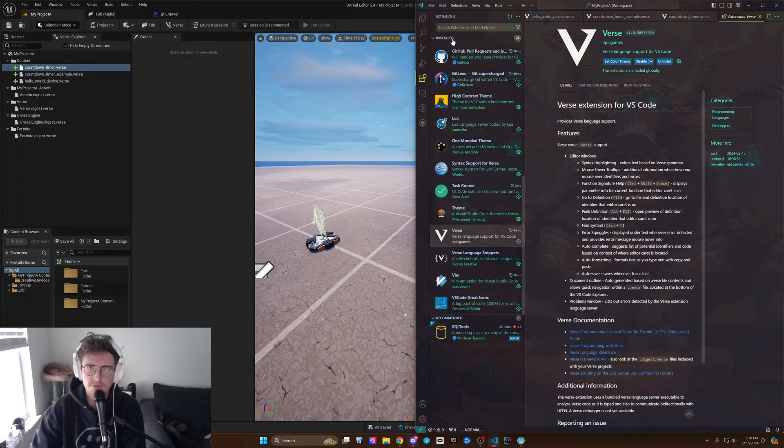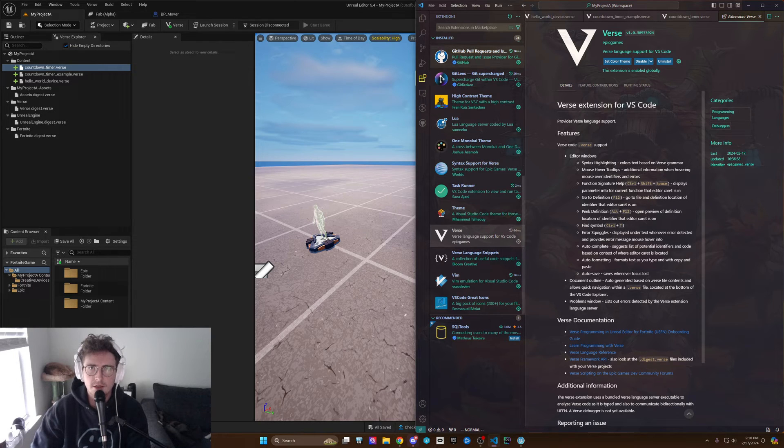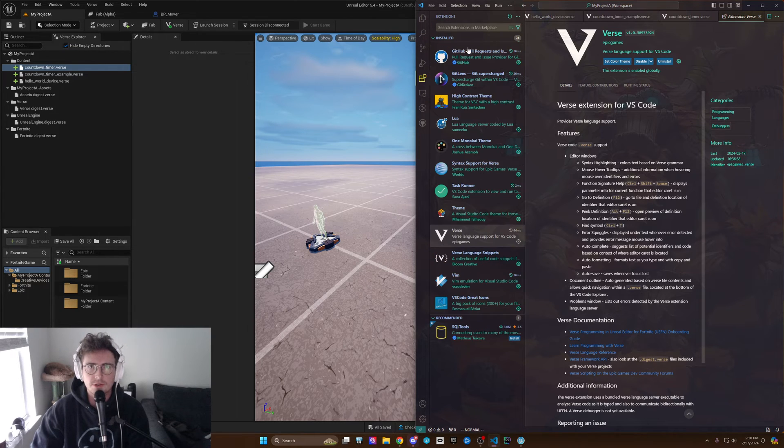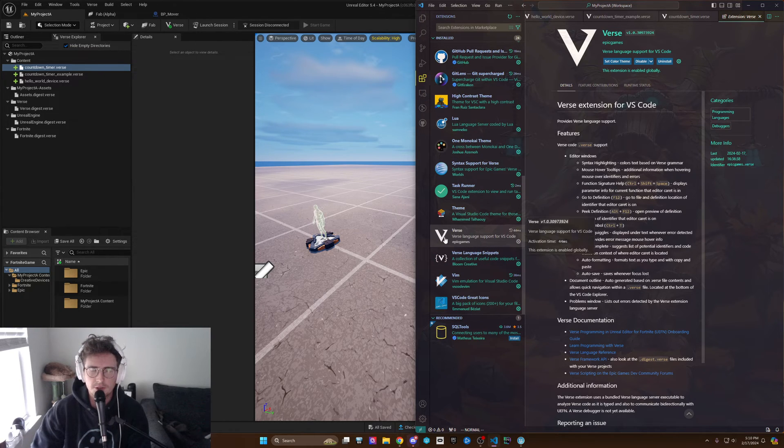You can confirm that it's there by going to your installed group, and it should look just like this.